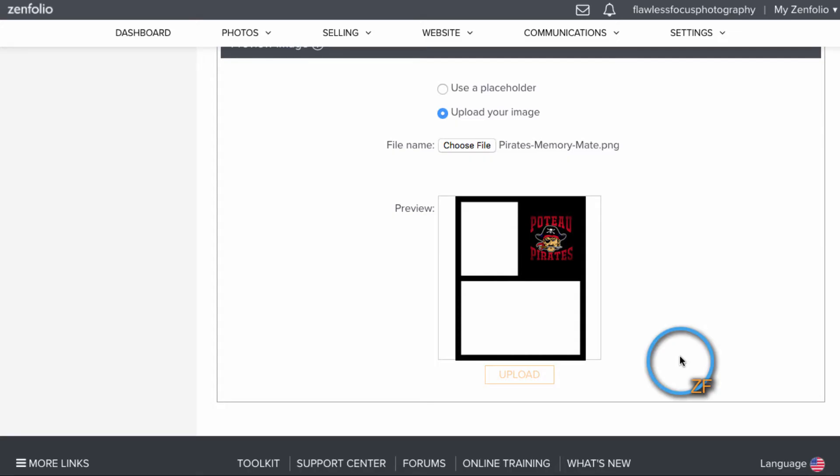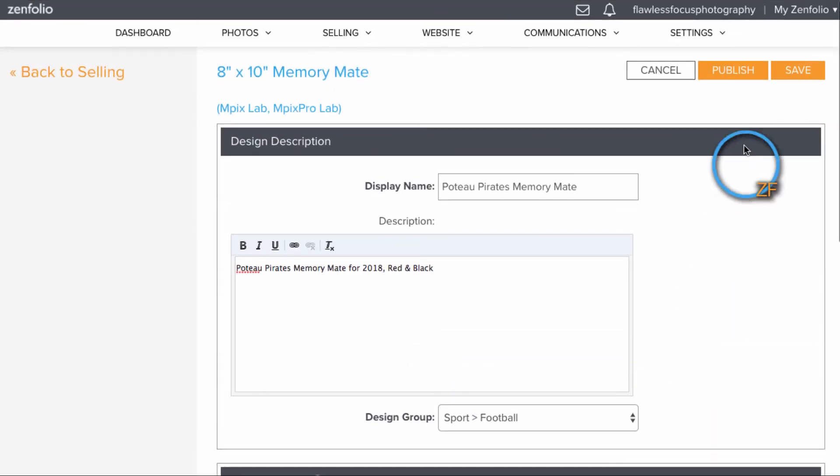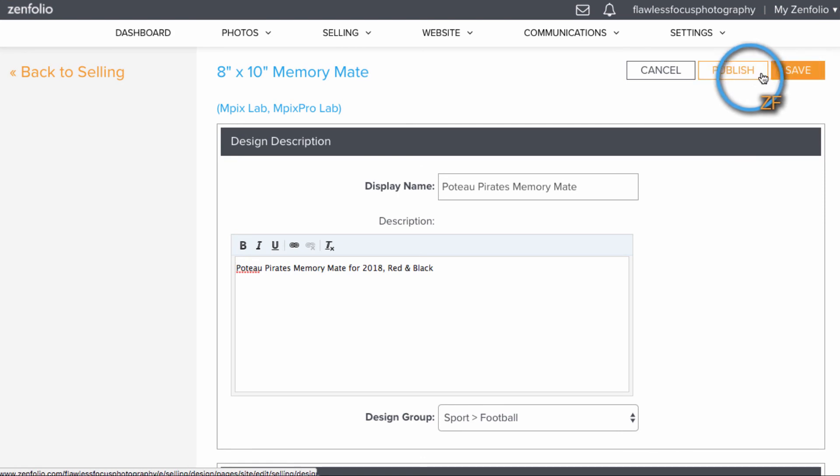When done, you can publish your changes if you're ready for it to be live, or you can just save it for now if you need to revisit it soon.